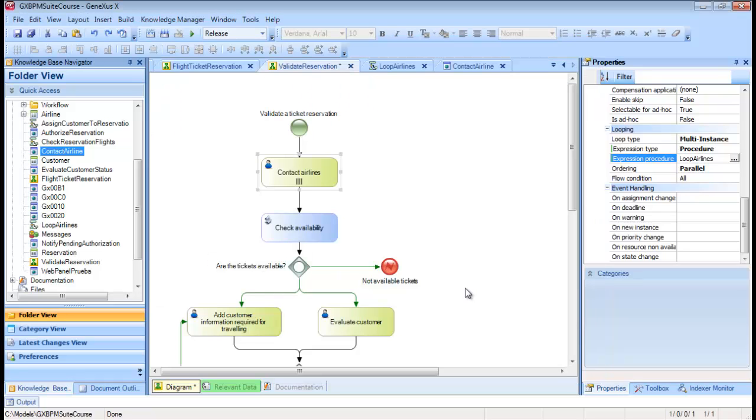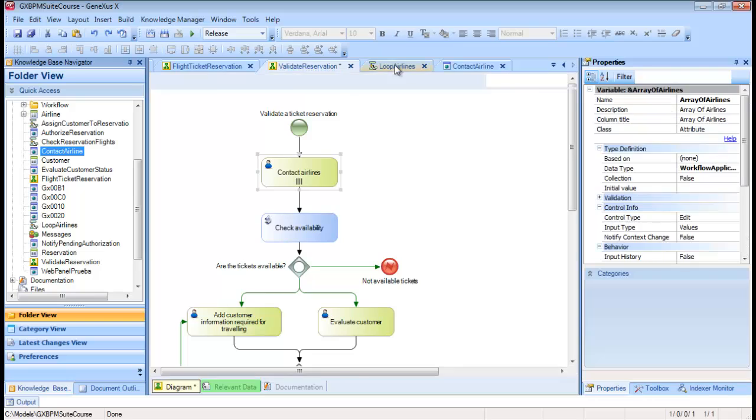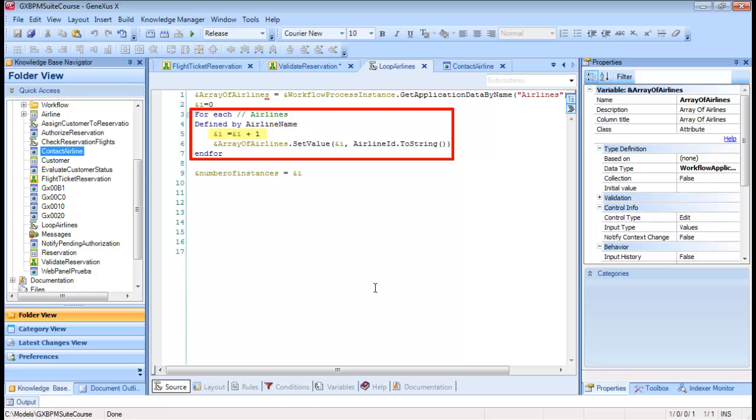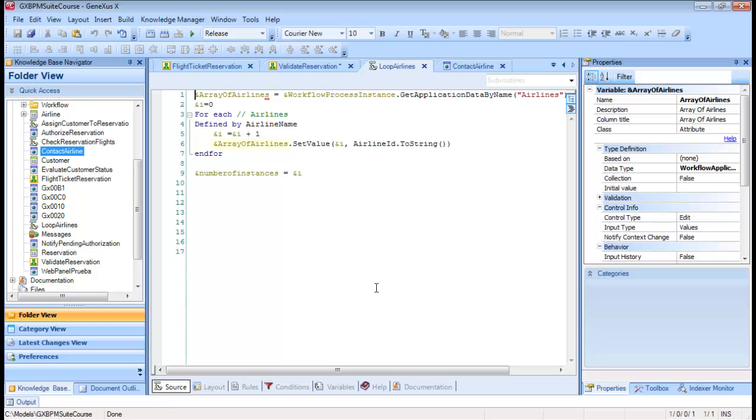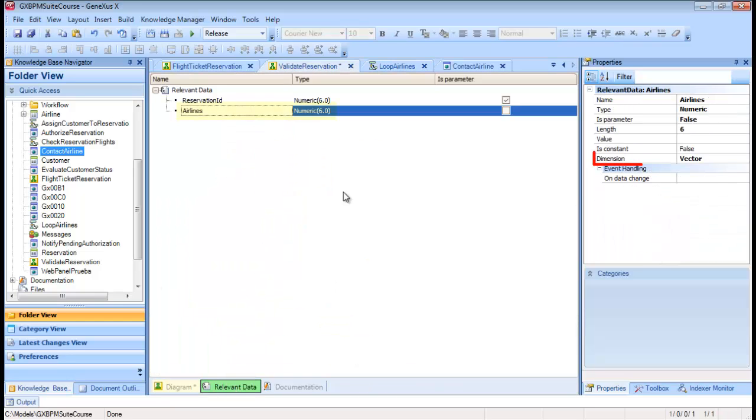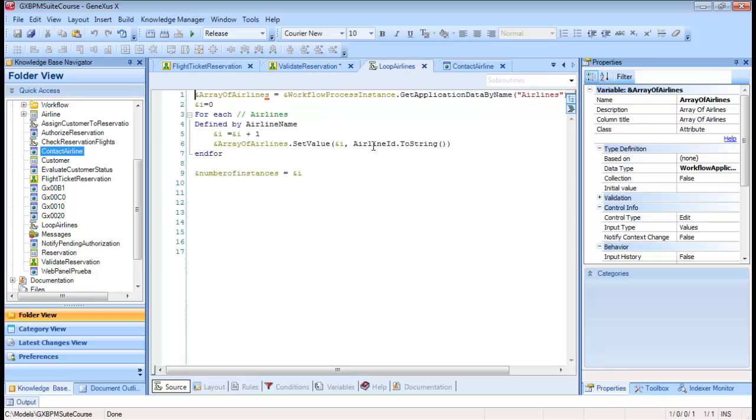We open the procedure source and see that it has a ForEach command that runs through the airlines table and counts the number of registered airlines. In addition, it loads the airline identifiers in an array, which was set as a relevant data item of the Validate Reservation Diagram. This relevant data item is accessed from the procedure using methods from the Workflow Engine API. We will see this in more detail in another video.